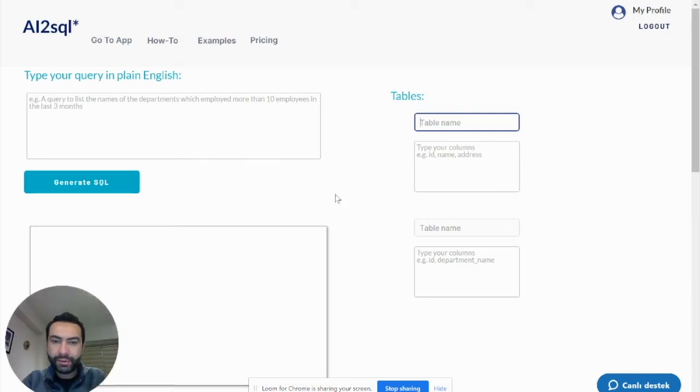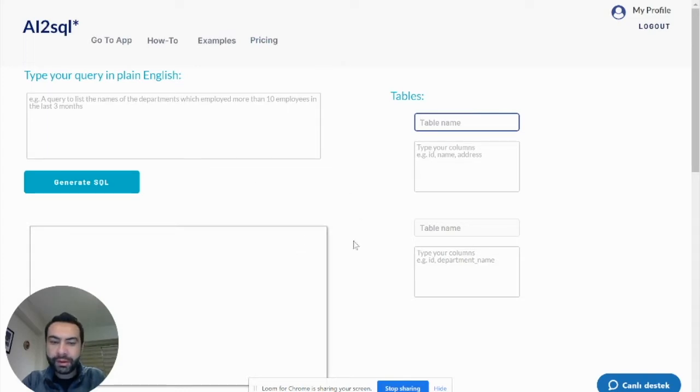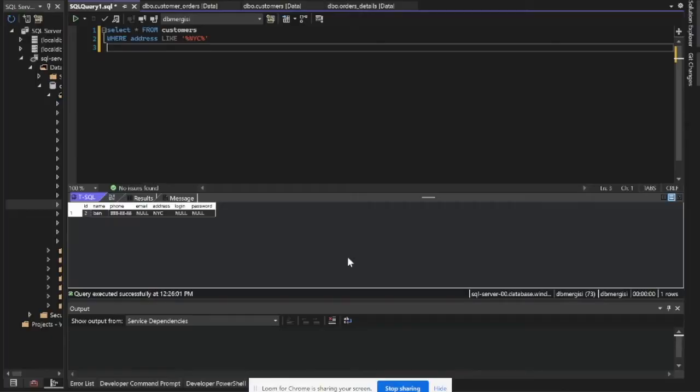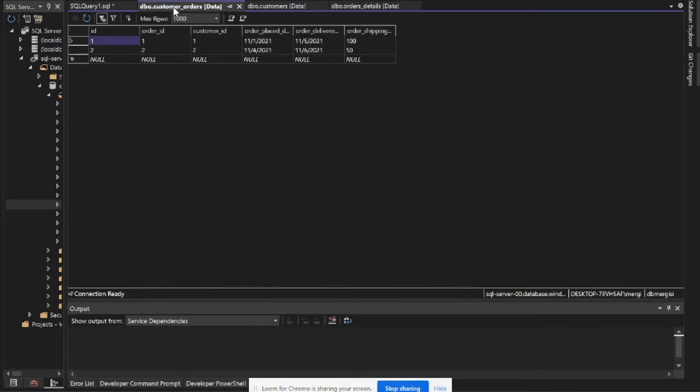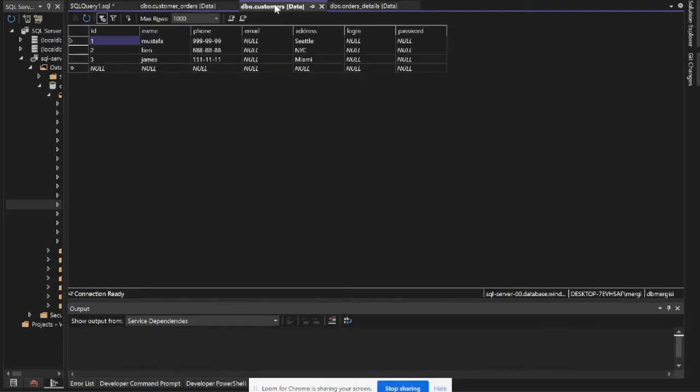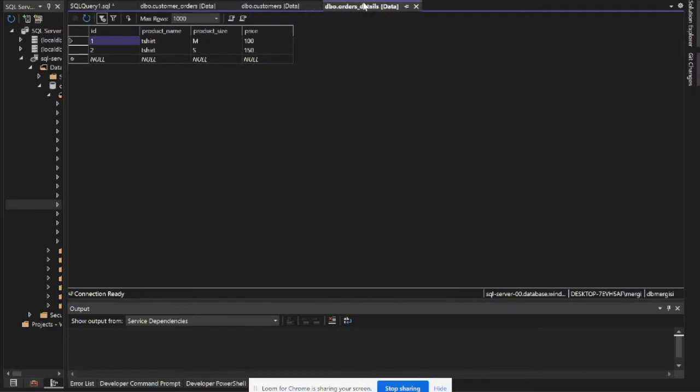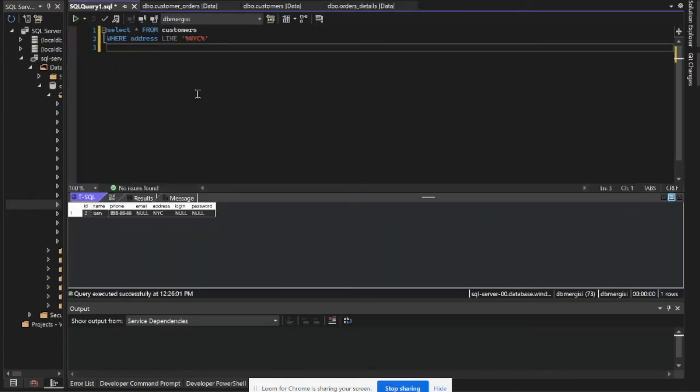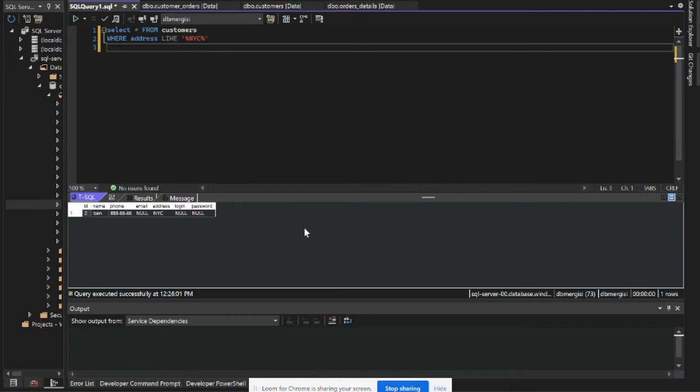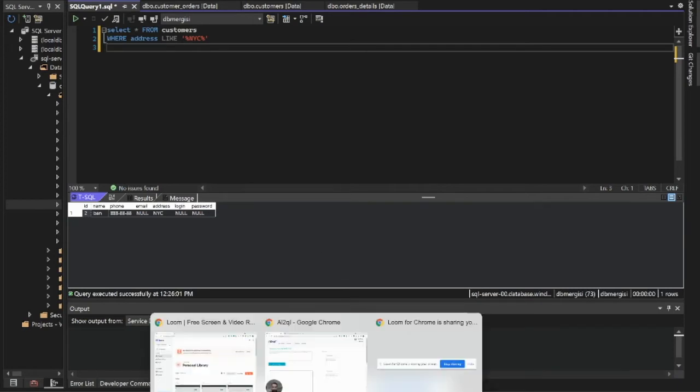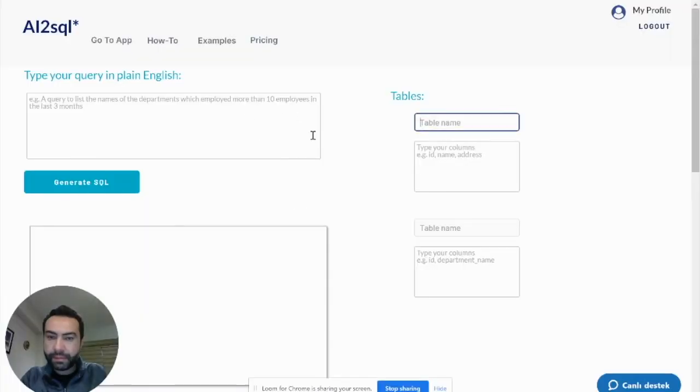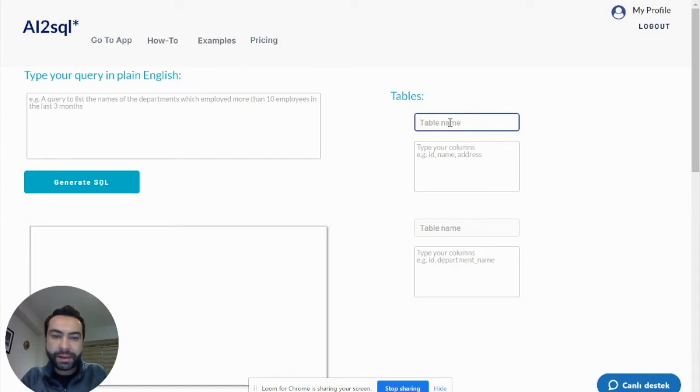Hello, today I will show you a short demo of how to use AI2SQL. I have some tables on a database: customer orders, customers, and order details. Normally if you need SQL, you can type what you need. But if you don't know SQL syntax, you can use AI2SQL. So let's start. First, we need to type our table names.